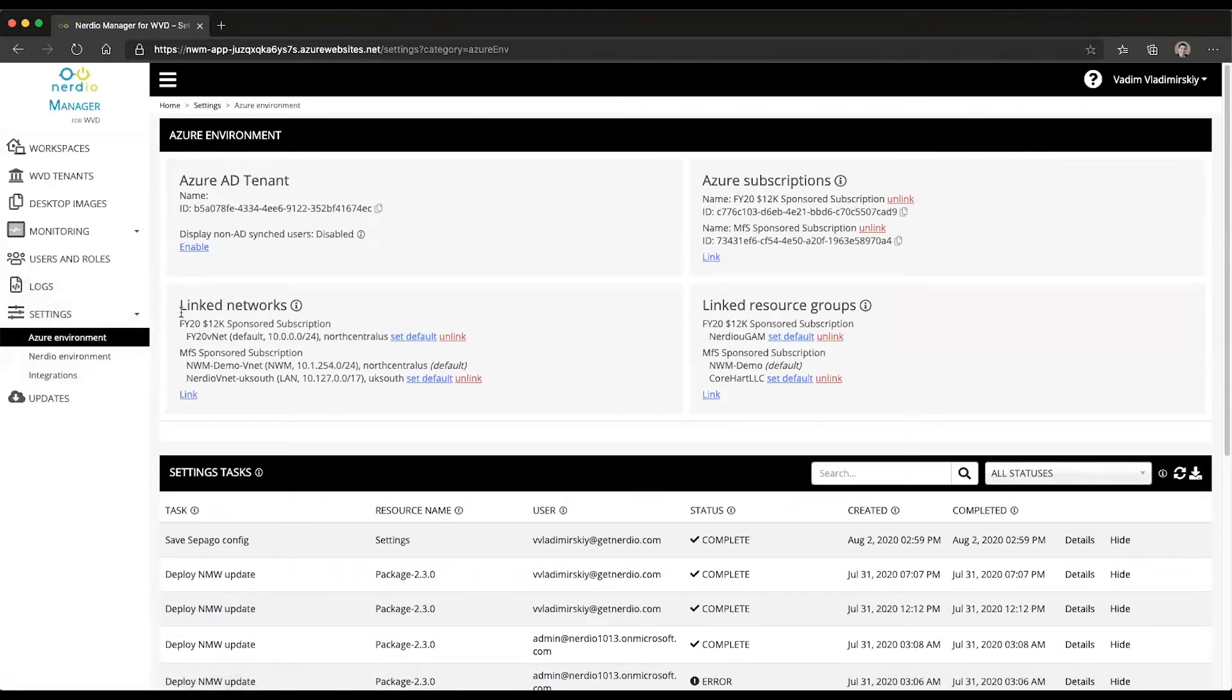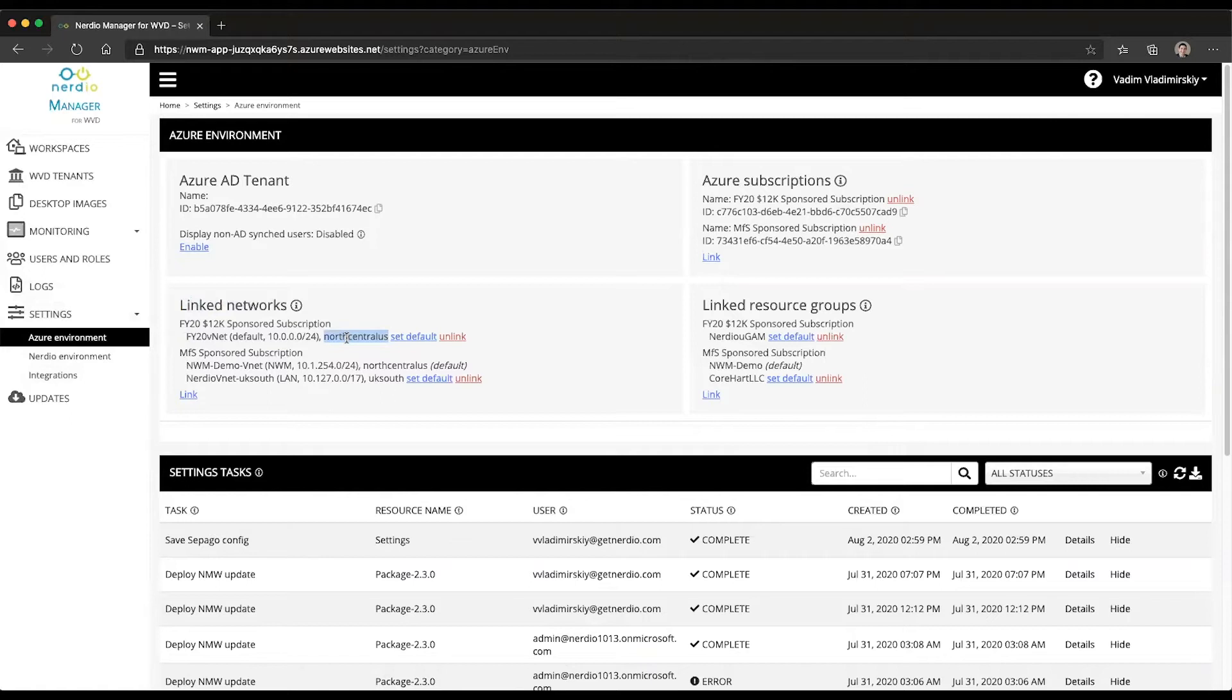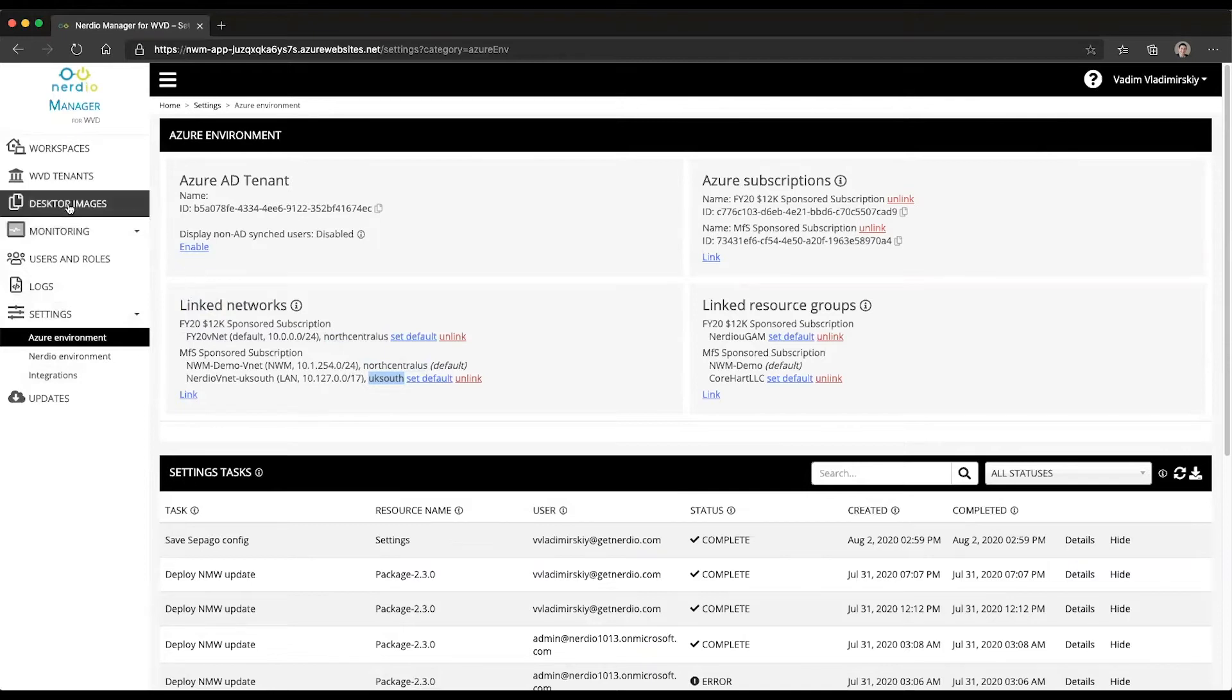So if you go under settings, Azure environment, you can see here I have two networks linked. I have a north central network in the north central region and another one in the UK south region. So I have these three regions available to provision resources into.